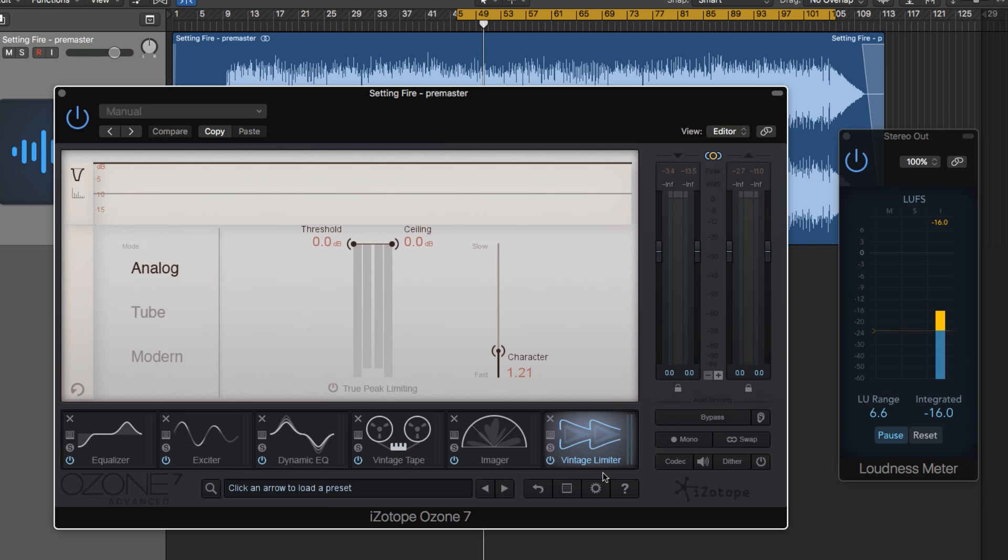But really the main thing I use it for, and what we're going to use it for today, is as a mastering limiter. It's a great limiter if you're looking to add some analog vibe to your tracks while also adding loudness.